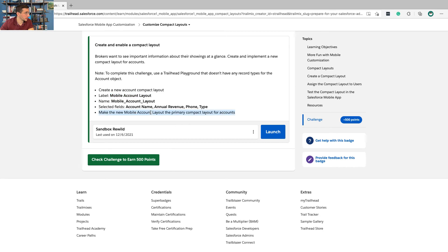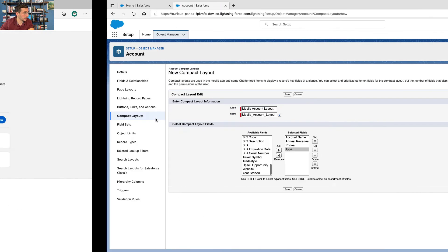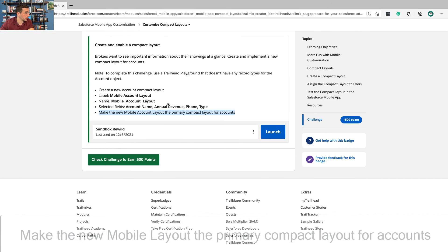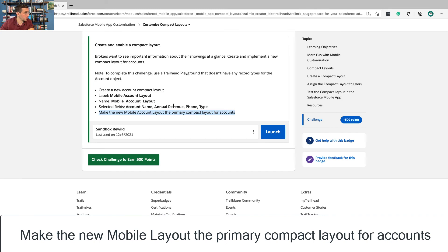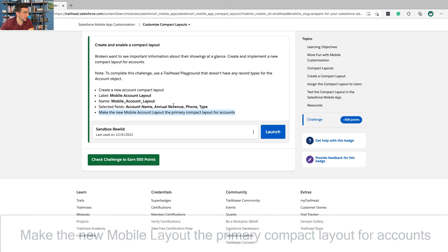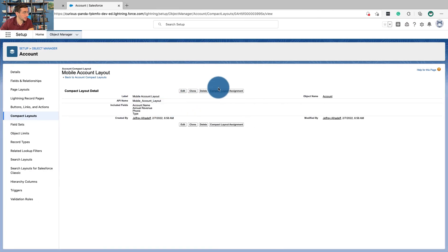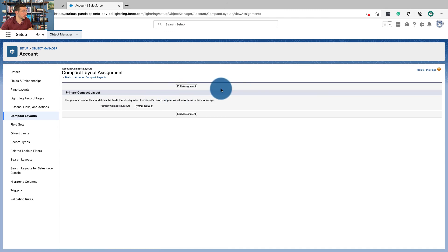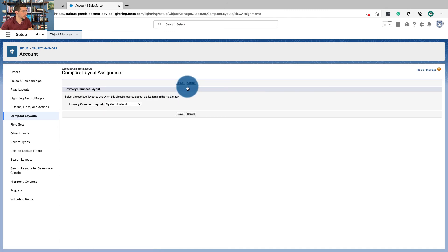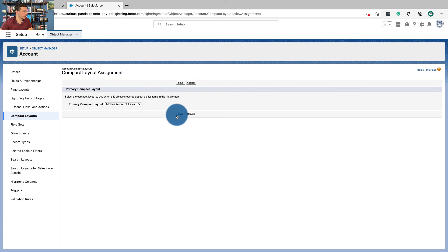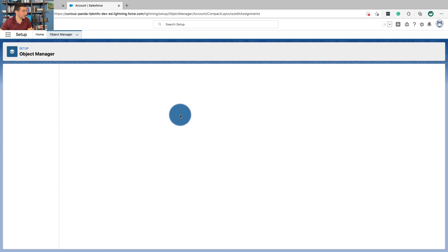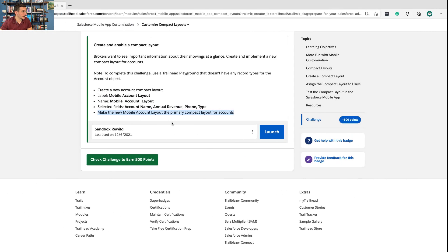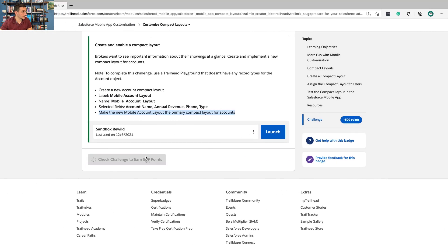Okay, so we're going to click Save. Now we're going to make the new Mobile Account Layout the primary compact layout for accounts. In your Compact Layout Assignment, Edit Assignment, select Mobile Account Layout, and click Save. That should do it.